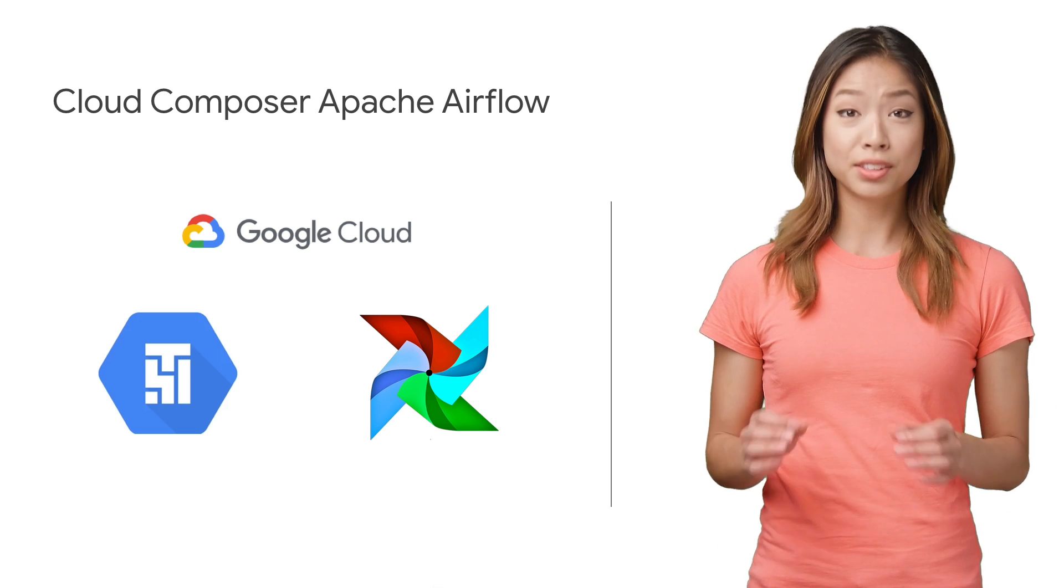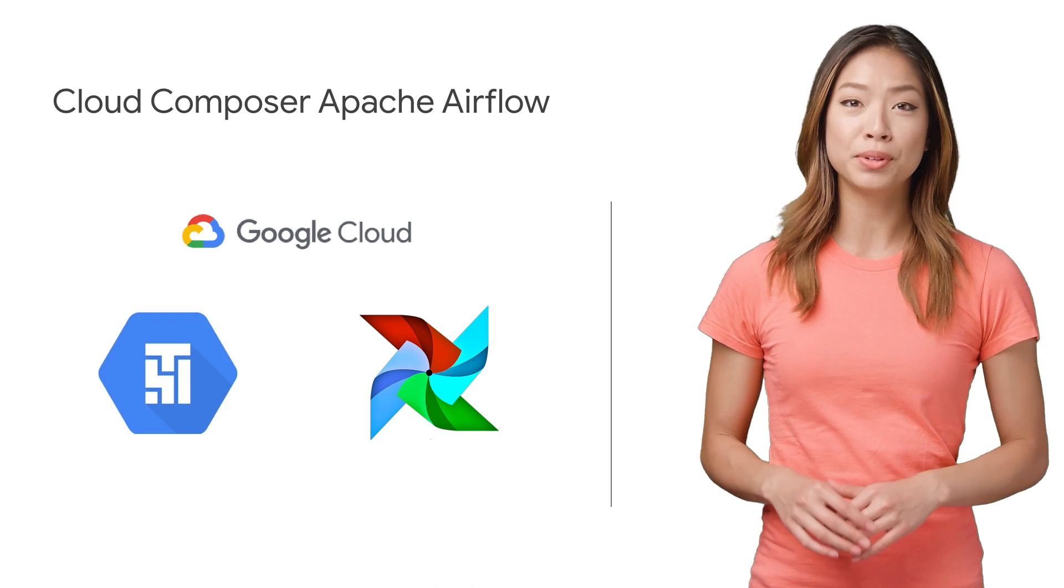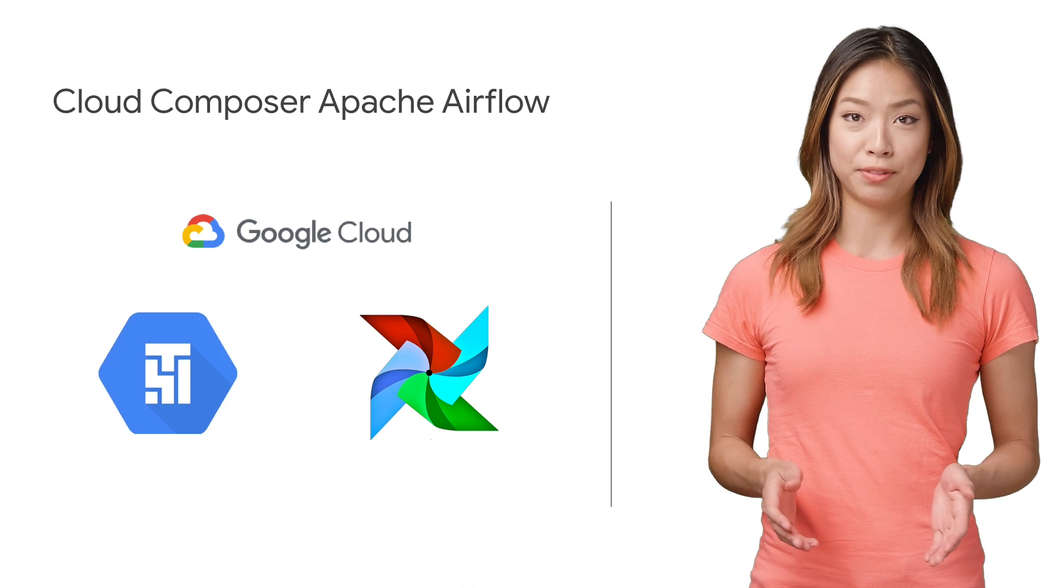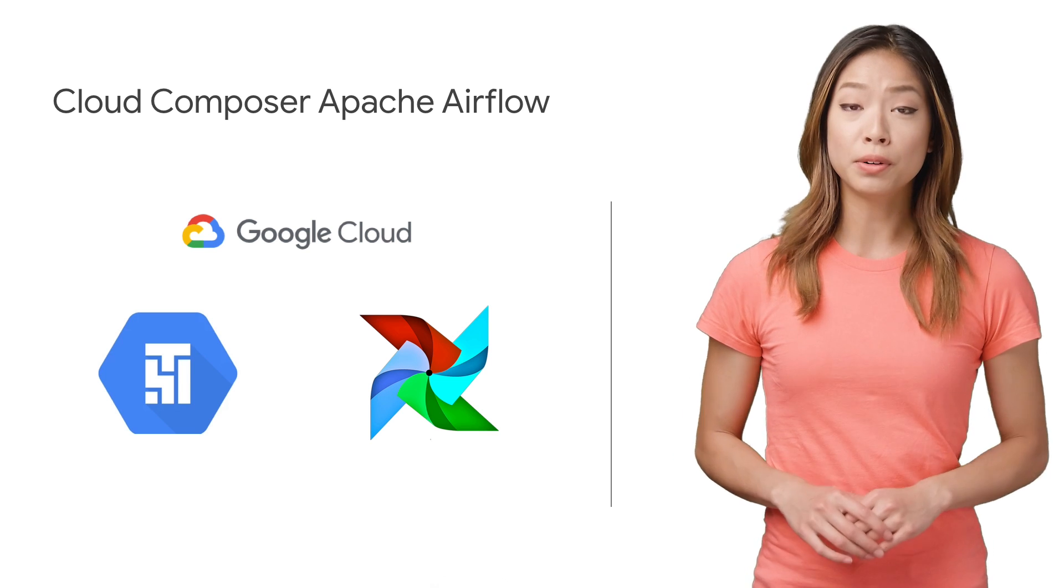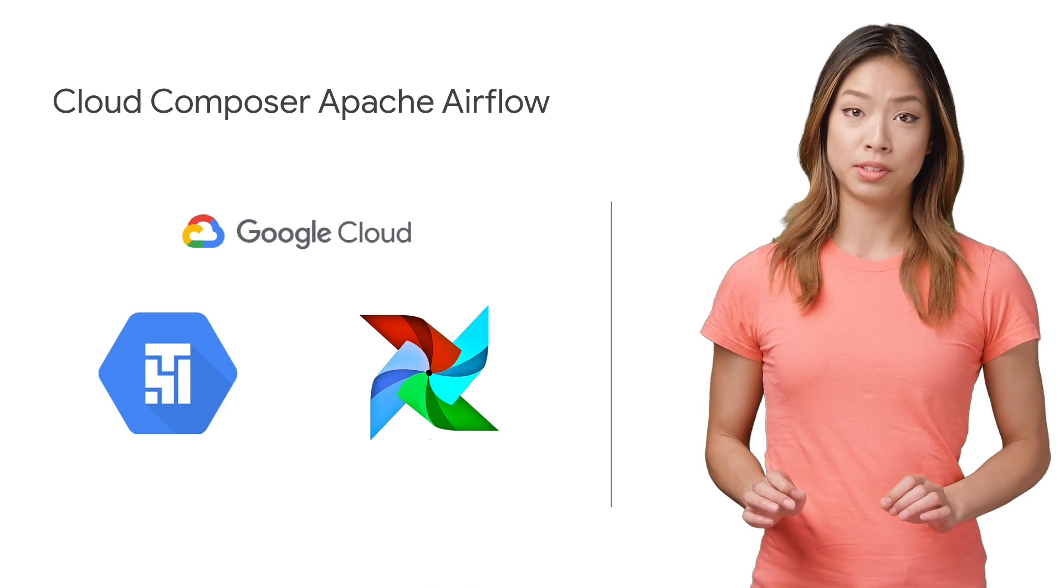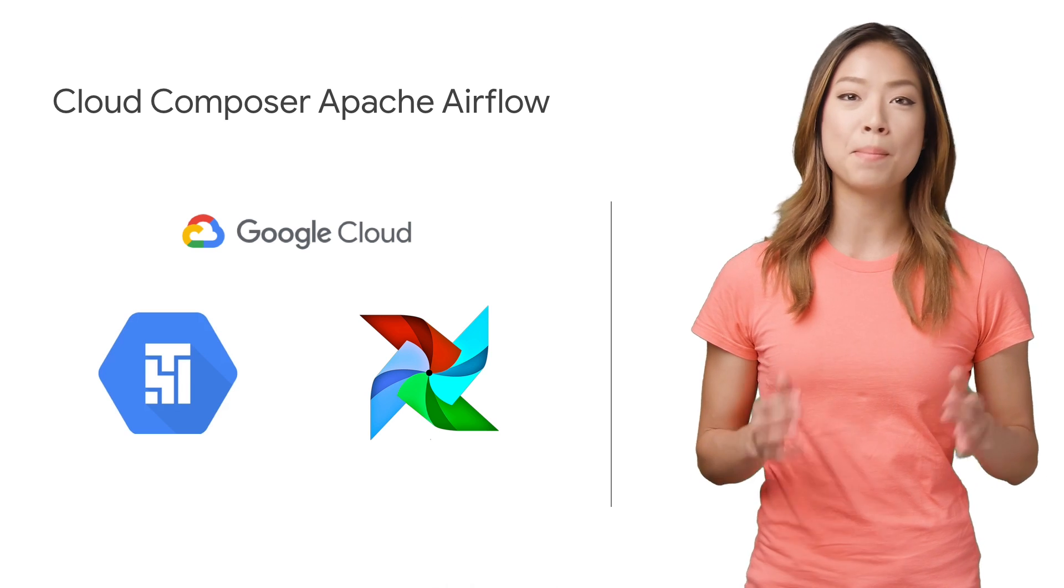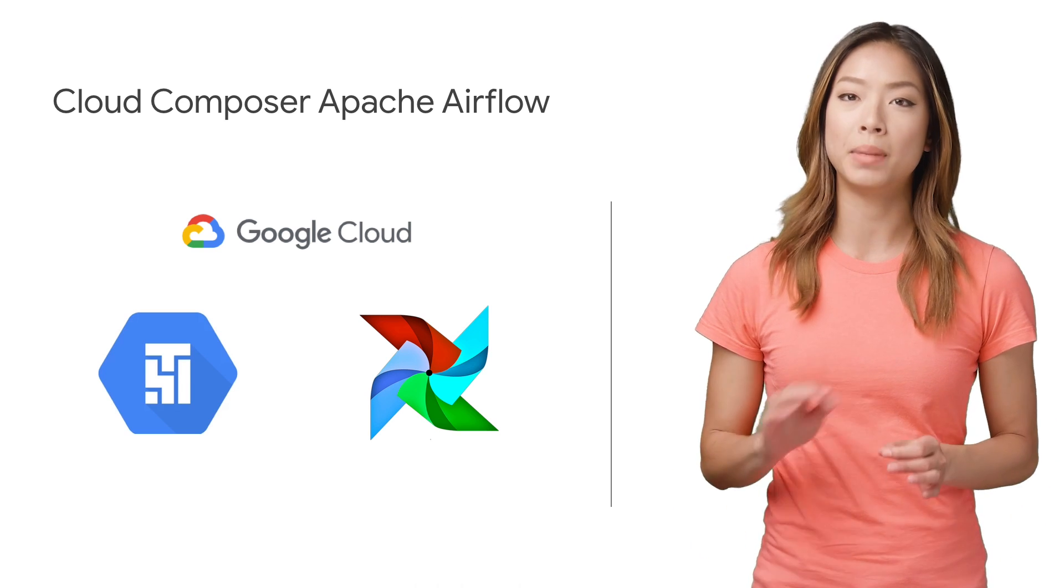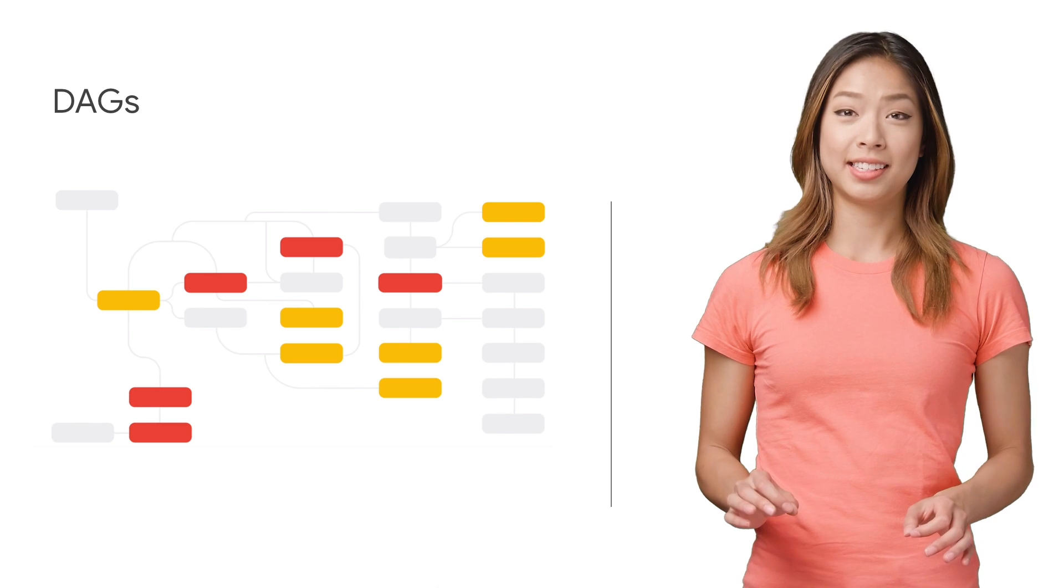At its core, Cloud Composer is a scalable service built on the open source project Apache Airflow, meaning that you can still focus on authoring Airflow workflows, while GCP makes creating, managing, and deploying your workflows much easier. It works like this.